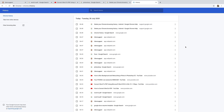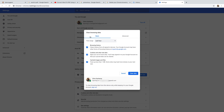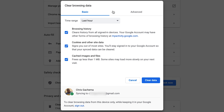Now you can also delete your Google Chrome history in bulk. All you need to do is go to the left-hand side and click on Clear Browsing Data. A pop-up window will appear, and it gives you several options for how to delete your Chrome history.